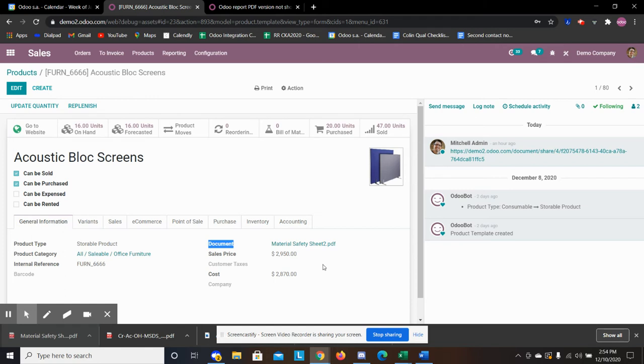You're not going to want to have documents that change often. You're going to have a safety sheet based on this product.